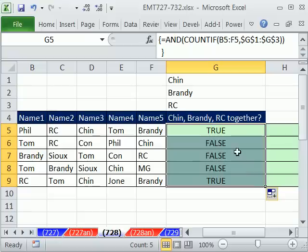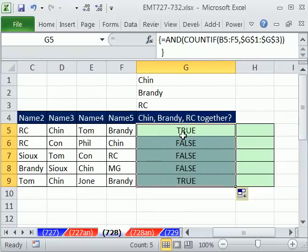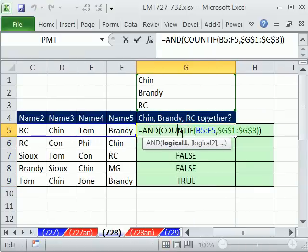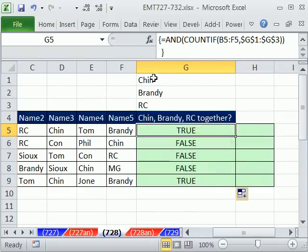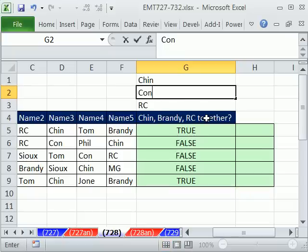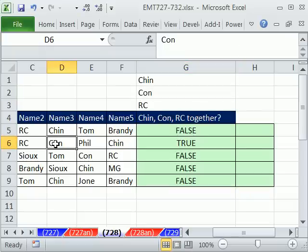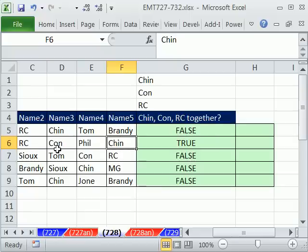And boom, that is a formula that will work. Now, what's nice about this is you can change, right? I can put in Con now, right? And now I can see that this is true, because Con, Chin, and RC are working.